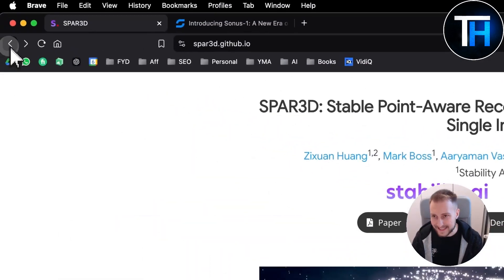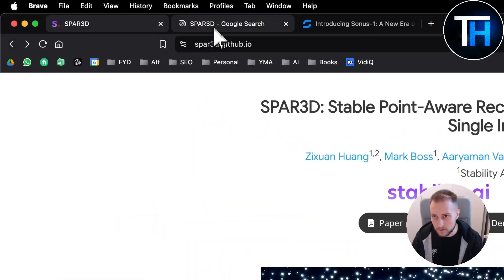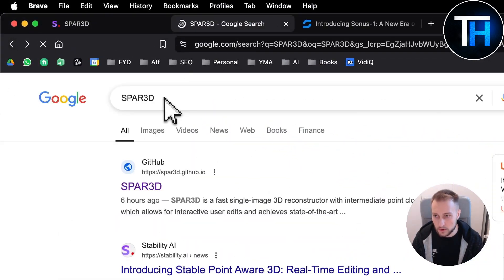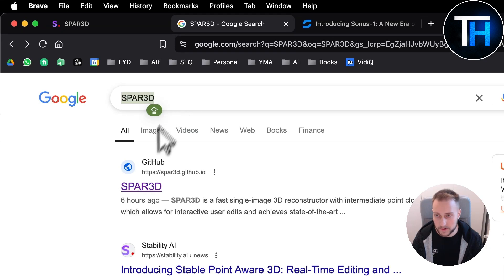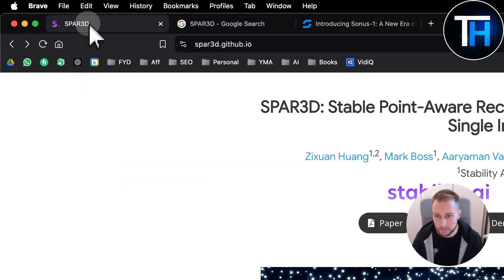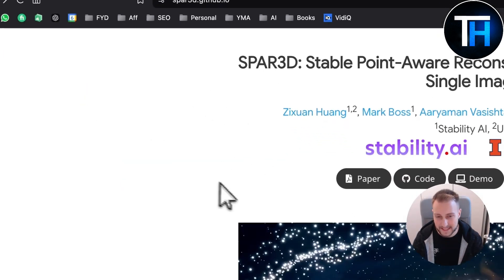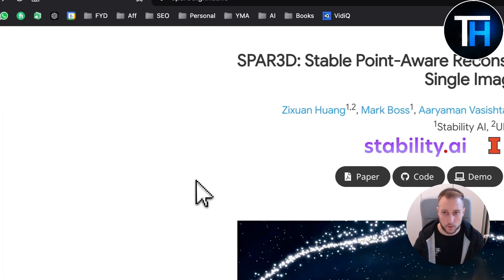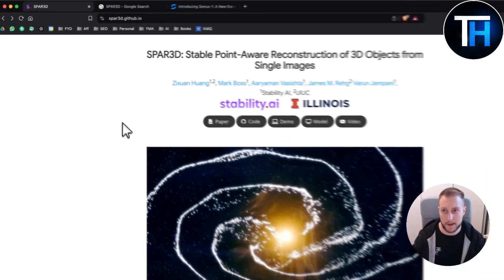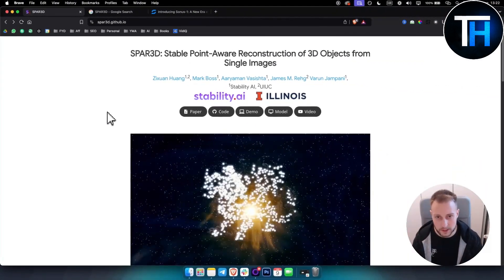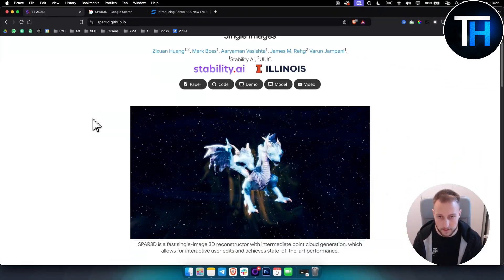In order to access this, all you have to do is go to Google, type in Spar 3D, and here you will have a GitHub link. Simply go to that and you will land on this page right here, which is hosted on GitHub.